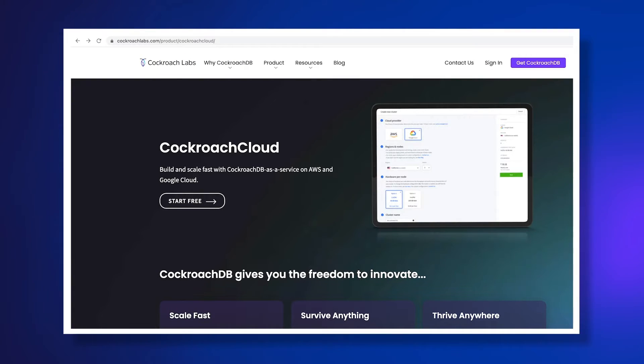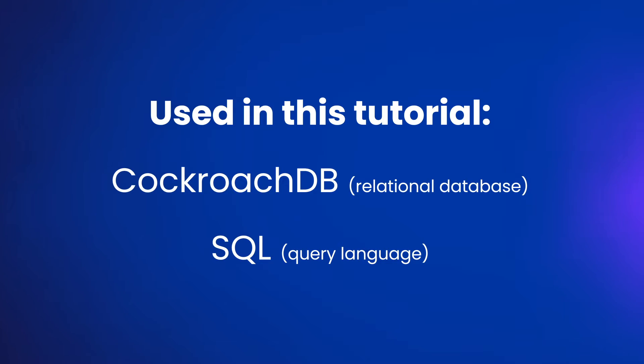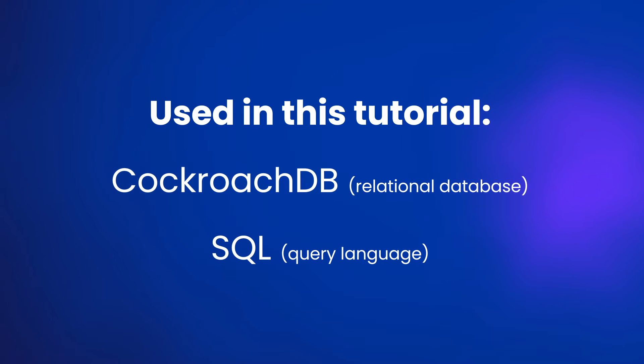We'll be using CockroachDB running on a free Cockroach Cloud account for our database, so check the video description for instructions on how to set that up for yourself. While this tutorial does focus on CockroachDB, the commands we're using here in the CockroachDB SQL shell will be the same or very similar to what you'd use in any SQL-based database system.